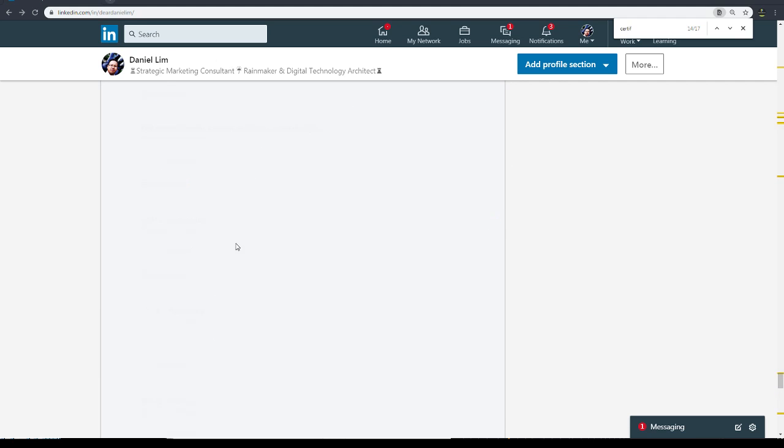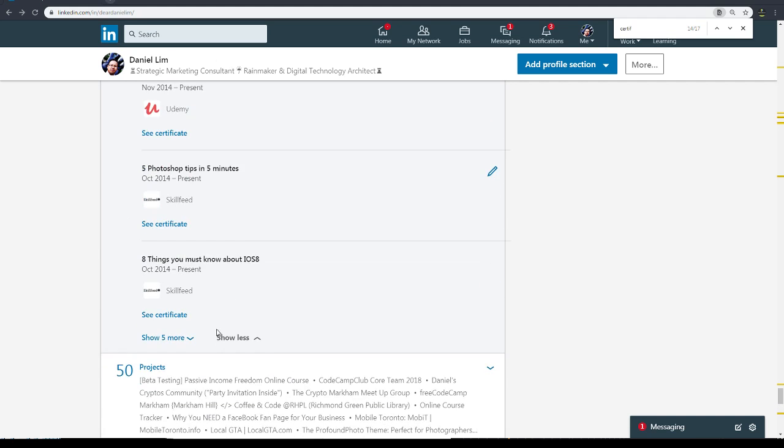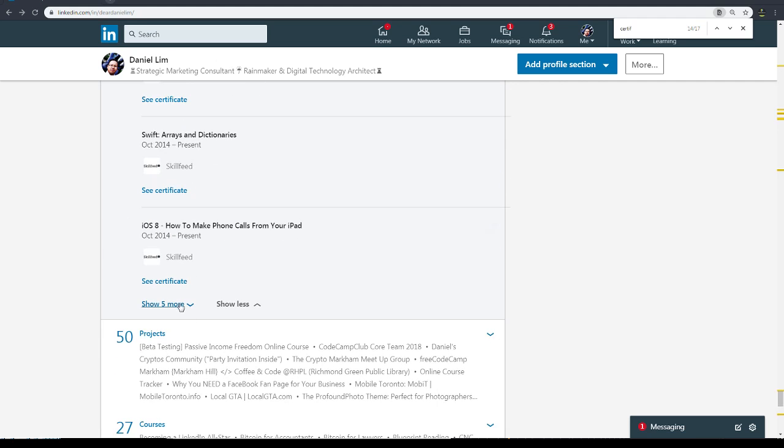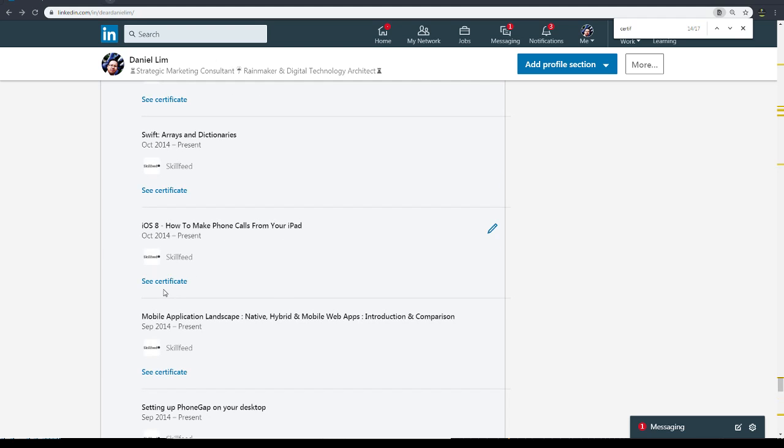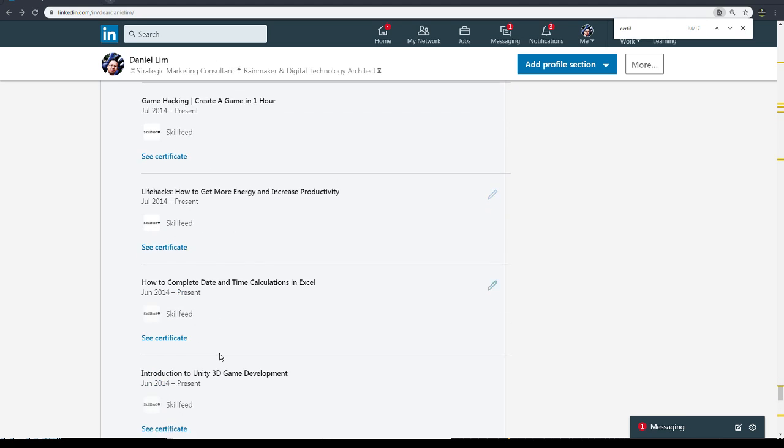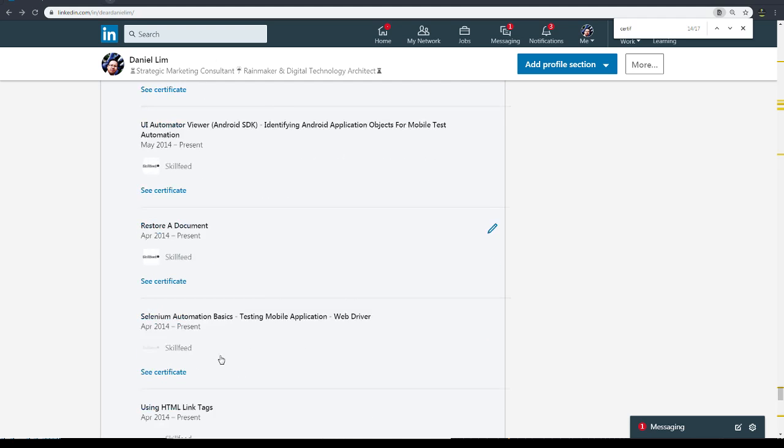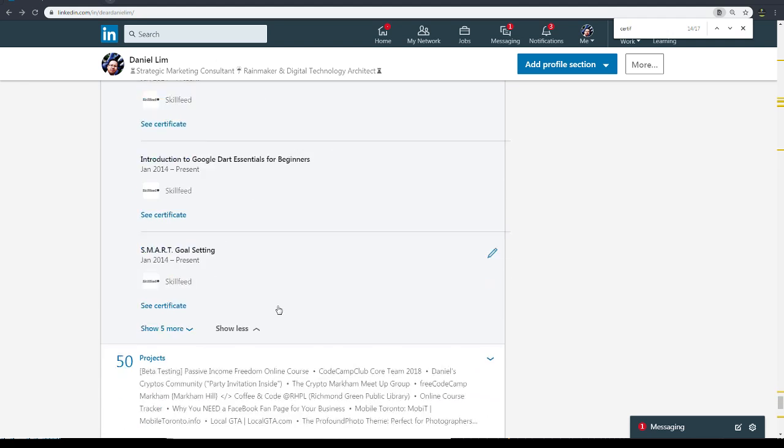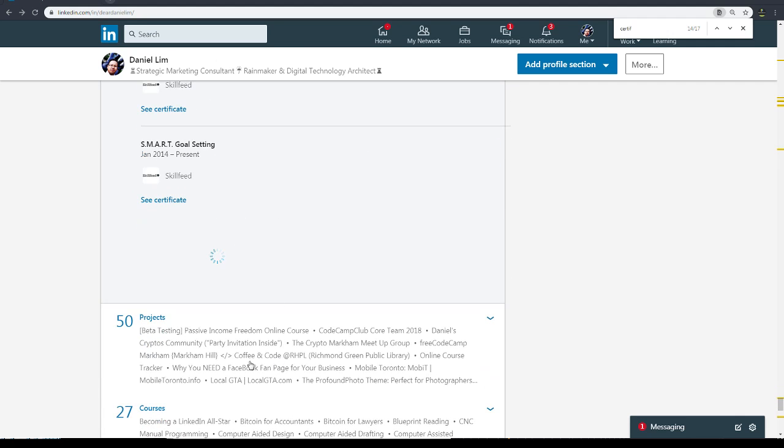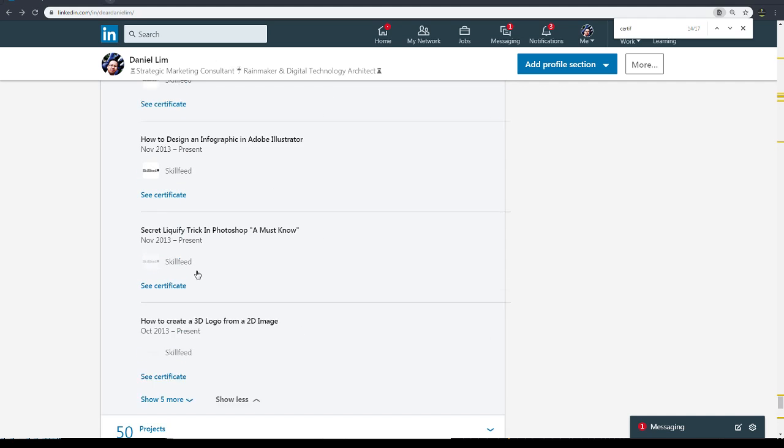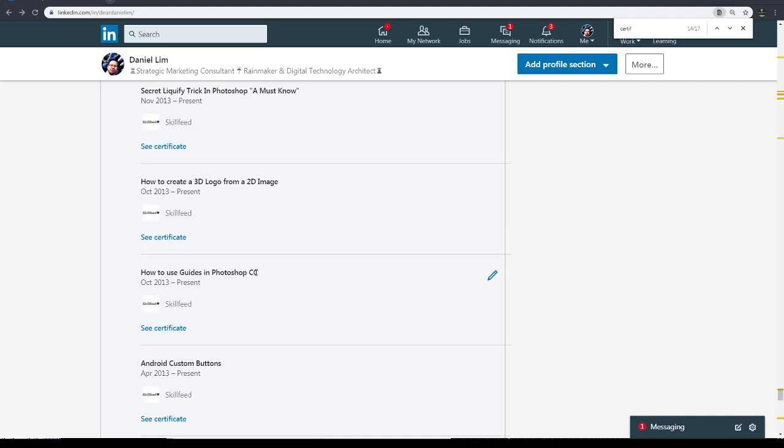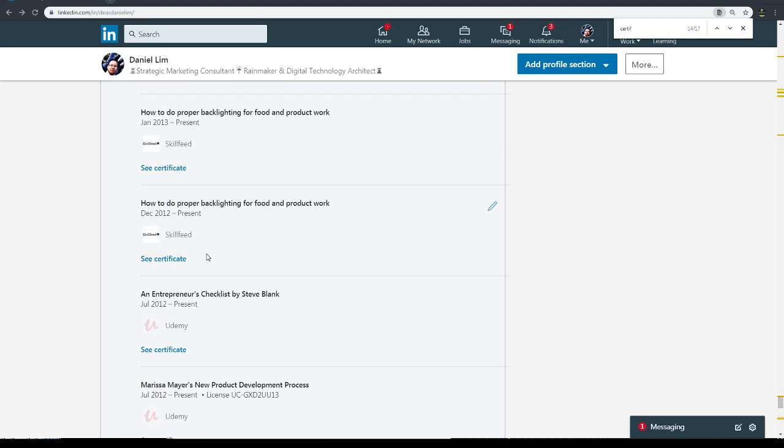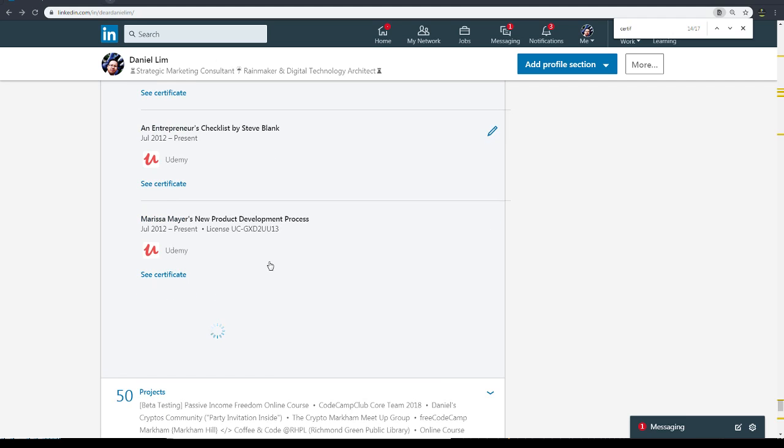So Skillfeed - I was on Skillfeed a lot. Obviously lots of certificates from Skillfeed. They are no longer around now. It's all Skillshare and other places. But you can see that I learned a lot from Skillfeed and then now I'm learning a lot from Udemy and other places. You can see my profile. So see, back in the day when there was no like show five more or show less, my LinkedIn page was very very long because of all these things.